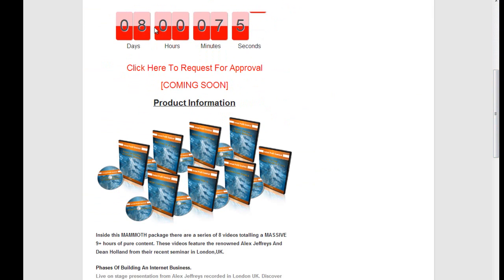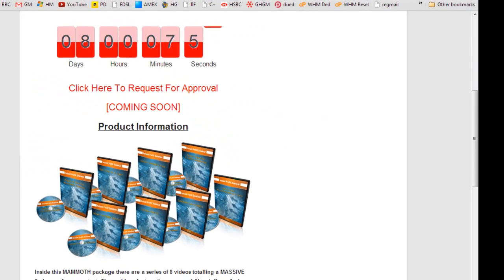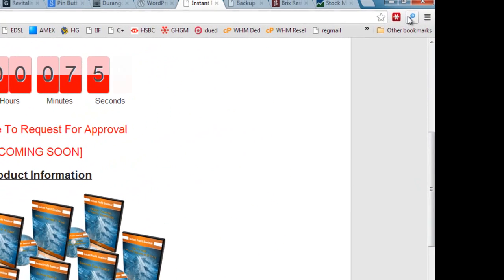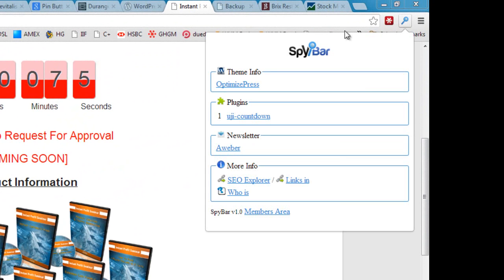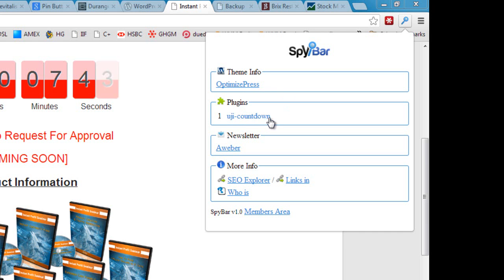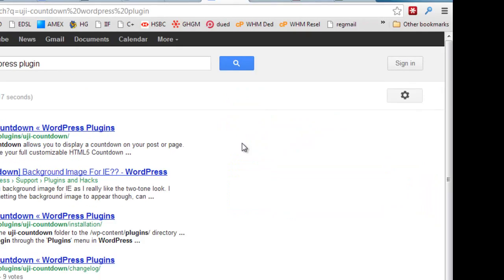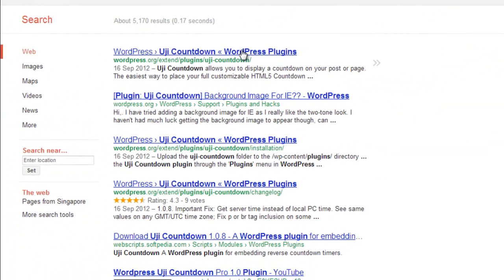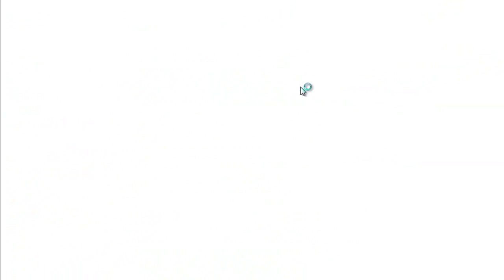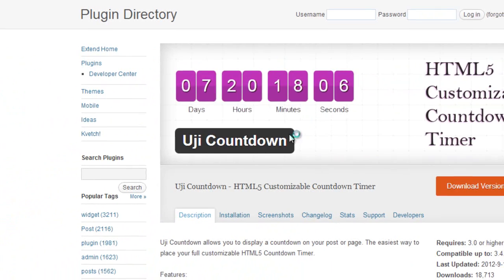This is a pretty standard joint venture page here, so nothing particularly going on. But if I scroll down, this is quite interesting I think, that they've got this countdown timer. So how are they doing this? Well, let's use SpyBar to find out. So we can click on SpyBar, see they're running Optimized Press, very common, but in plugins we have UJI Countdown. So let's go and investigate this.